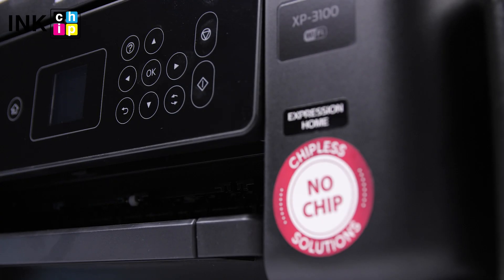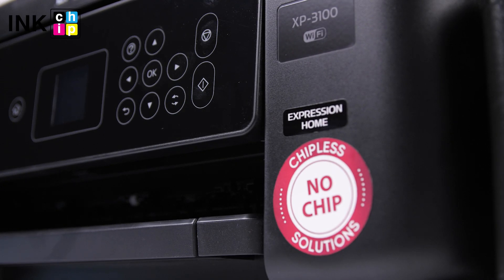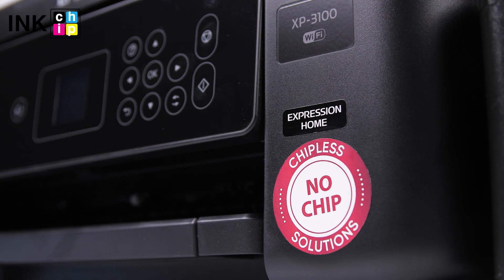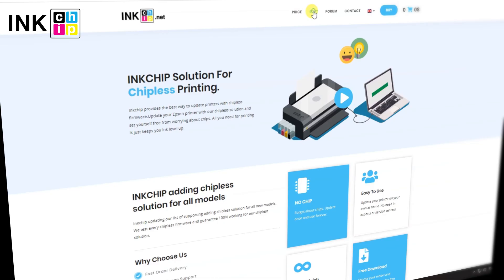Now, the chipless firmware has been successfully recovered and your printer is ready for use.